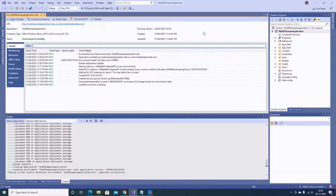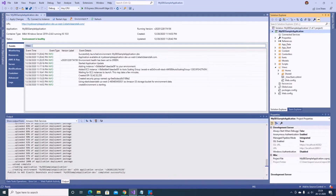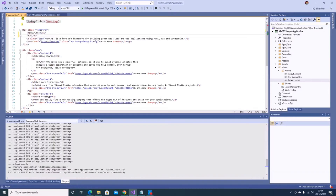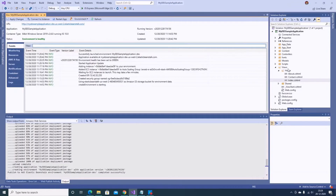Now let's say I want to make some changes to the application. I'll go to the Index view and make some changes — I'll add an H2 tag saying 'This is the updated version'. The changes are now ready, so let's redeploy.